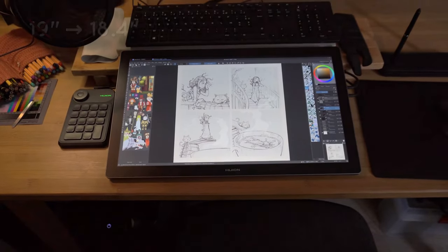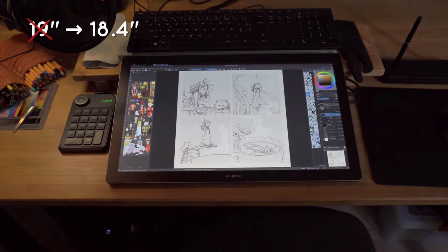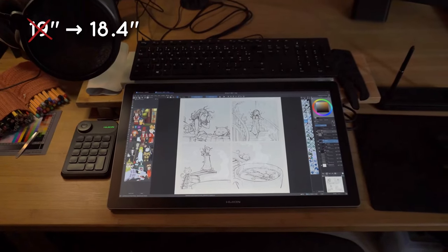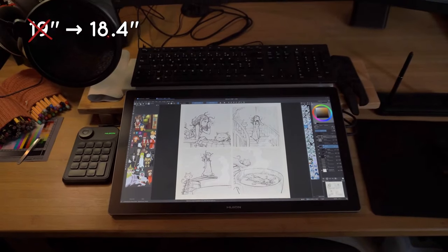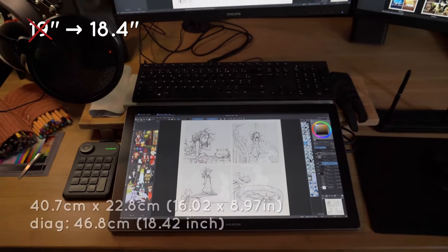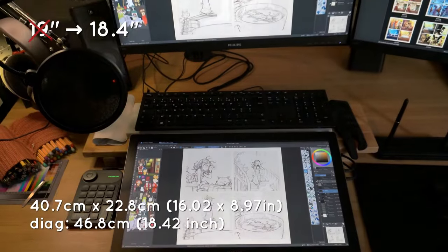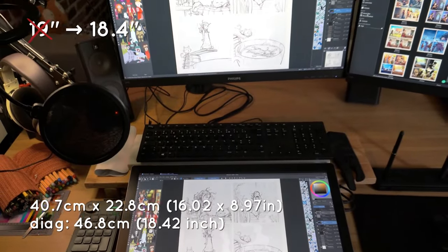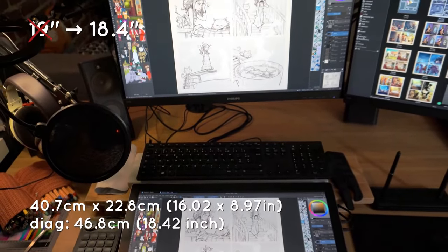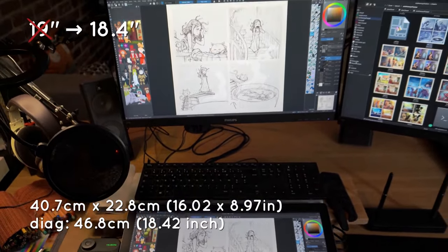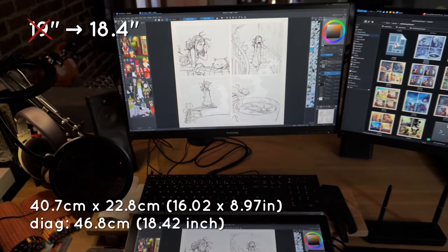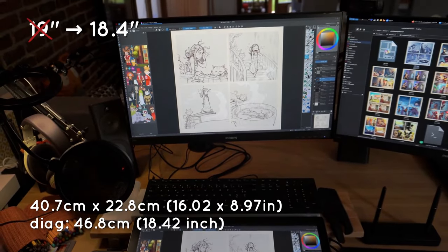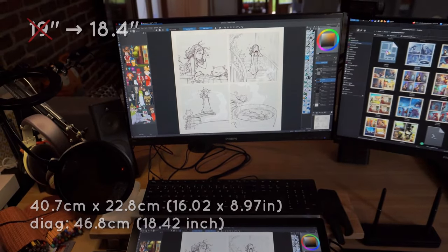Apropos, it's not really a 19 inch because I did my measurement. And it's more like 18.4 inches. That's a little nitpicking, but I prefer it to correct the marketing 19 inch thing.